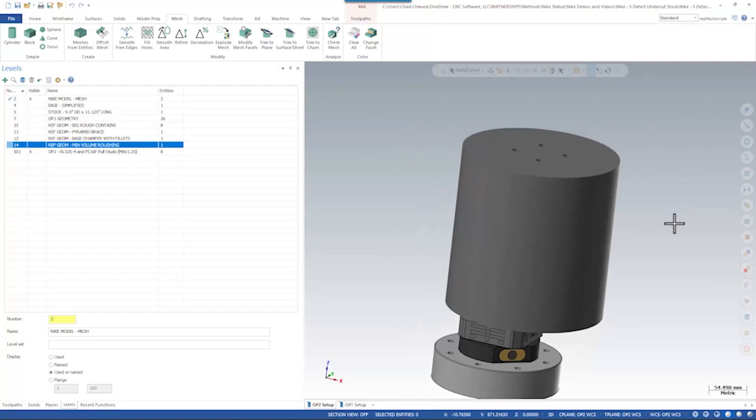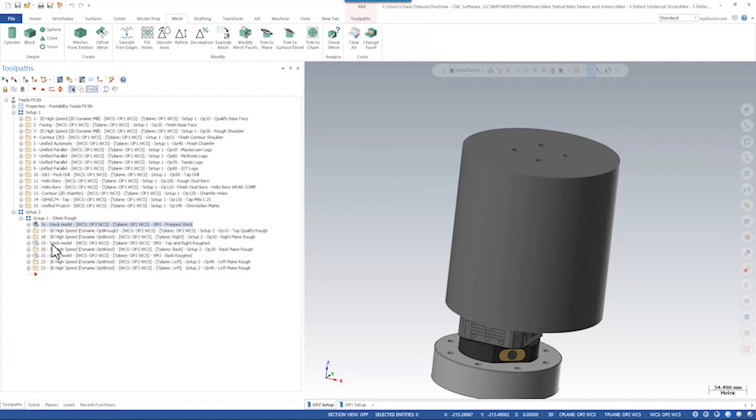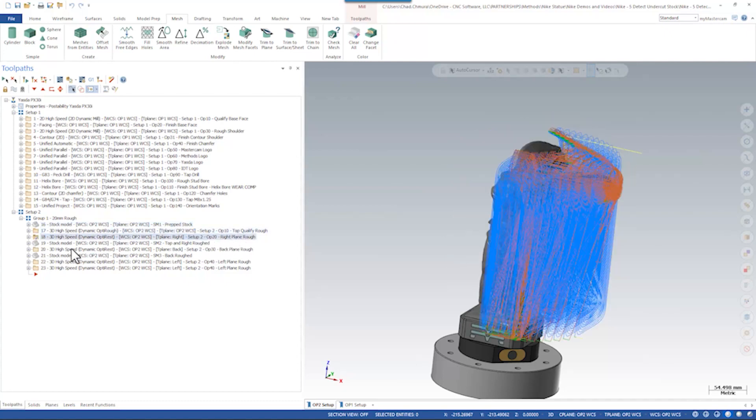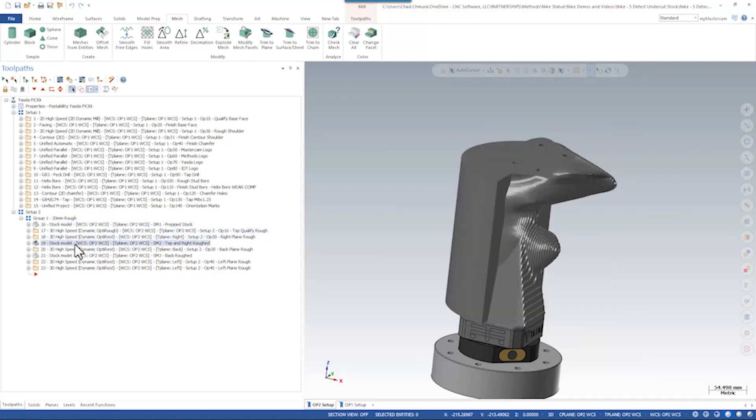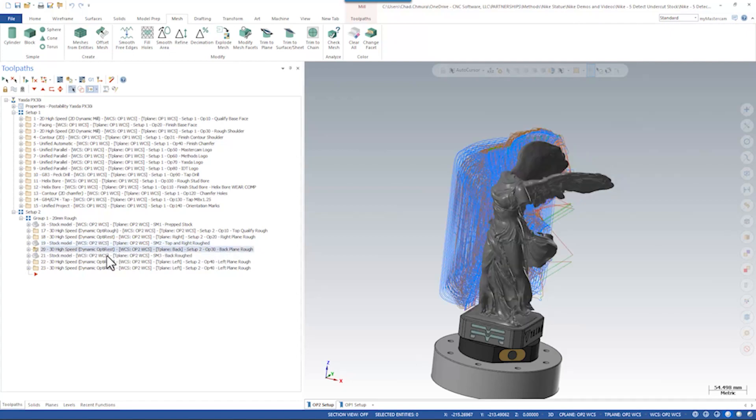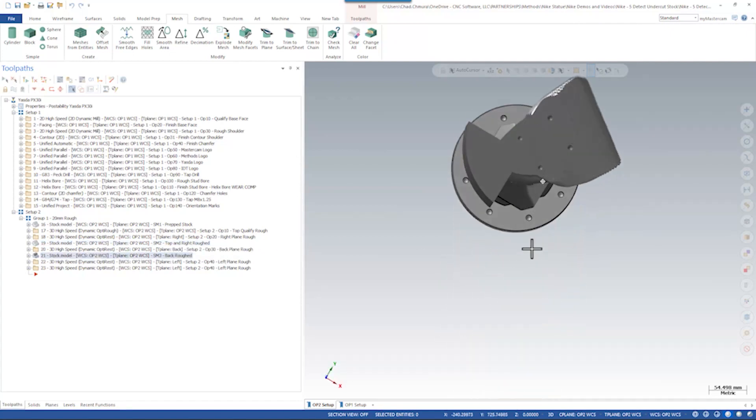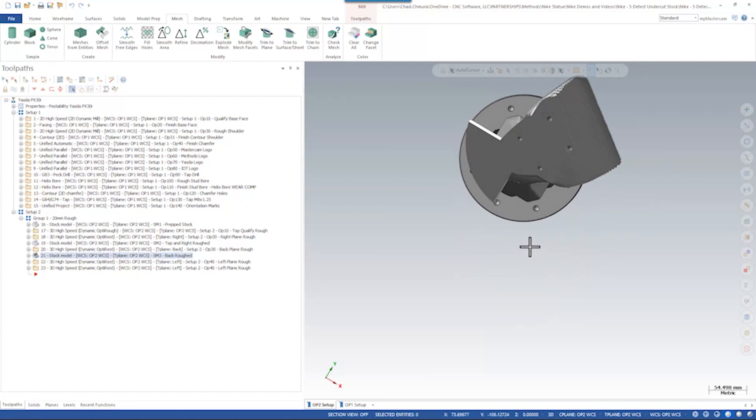So here we can see we're starting from a large piece of stock. We're running OptiRough toolpaths from the top plane and then from the right plane with this stock model resulting. We then come from the back with one more stock model and we're left with this large corner of material we need to get rid of.